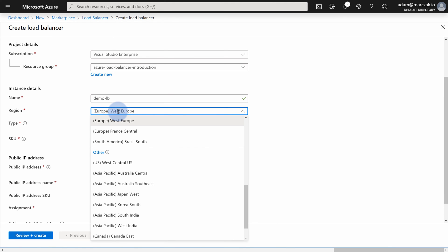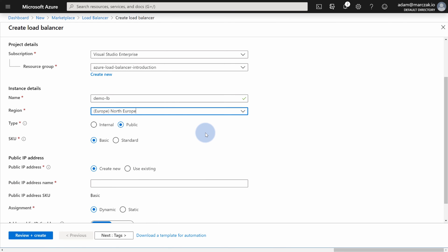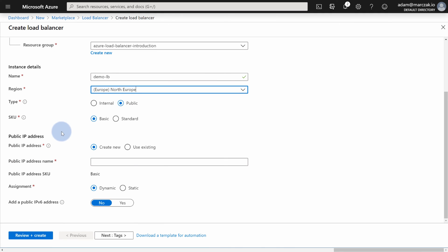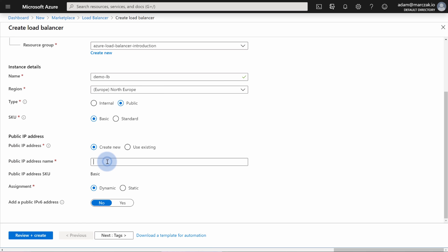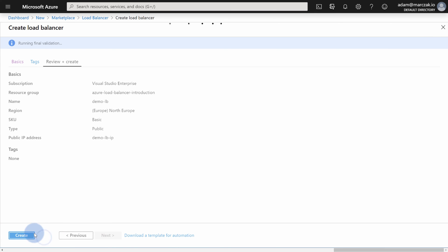Next, choose whether it's internal or public. In our case, the VMs don't have public IPs and I want to grant them access from the public internet, so I'm creating a public load balancer in basic SKU. Since this is a public load balancer, we need to assign an IP address. Provide a name for the IP address resource — I'll call it demo-lb-ip — and I'll choose a static IP to get a public static IP for the load balancer. Hit Review and Create, then Create.